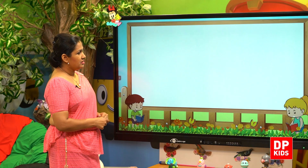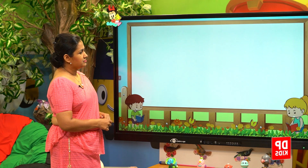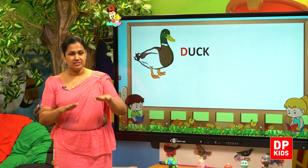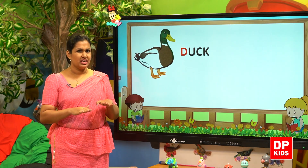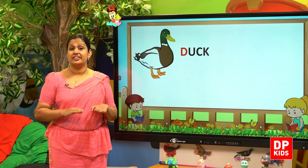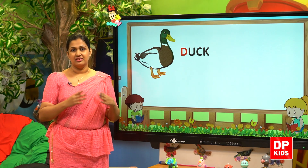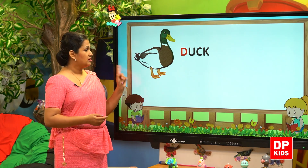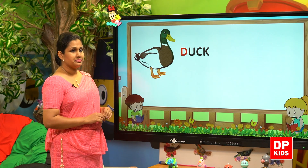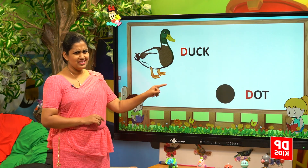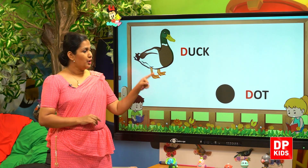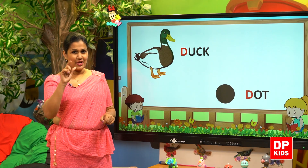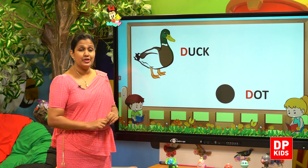Then who is this? This is a duck. Duck. That also begins with the D sound. Duck. What is this? Dot. This is a dot.